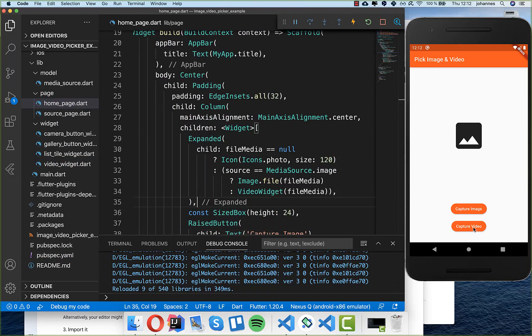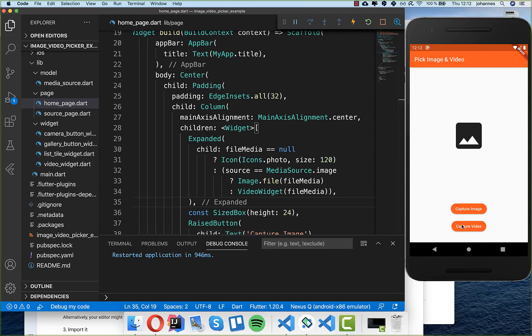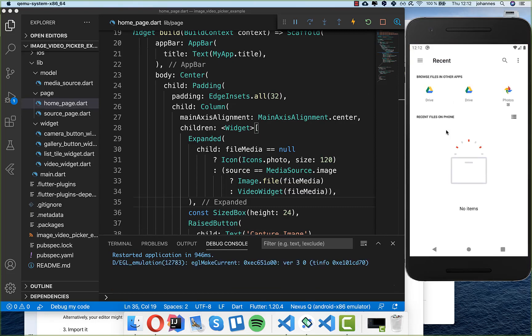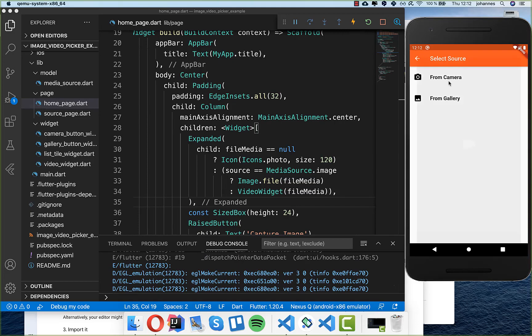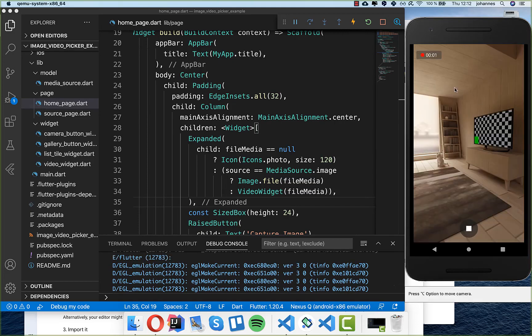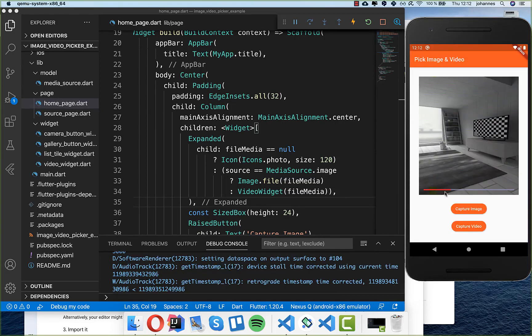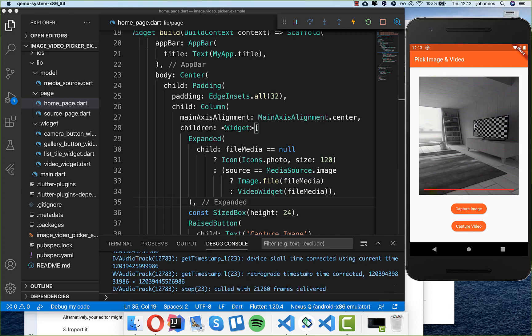After a hot restart, clicking capture video and picking from the gallery — or capturing one if none exists — selects the video, and you can see it playing. On a real device you'll see a normal video playing back. Thank you so much for watching — please give it a thumbs up and subscribe to my channel for the latest Flutter news. See you soon, bye!